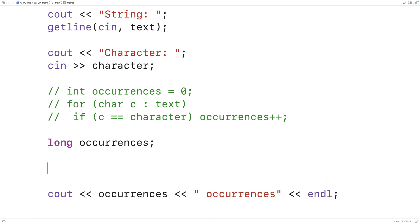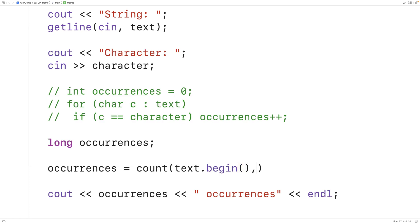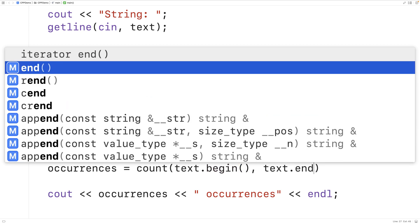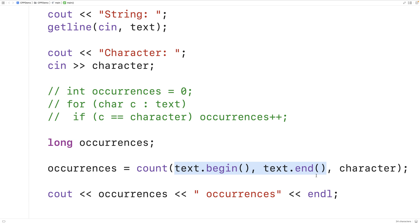To call count we'll have occurrences = count(text.begin(), text.end(), character). The first two arguments are iterators telling the function we want to count the occurrences of this character from the beginning to the end of the string.